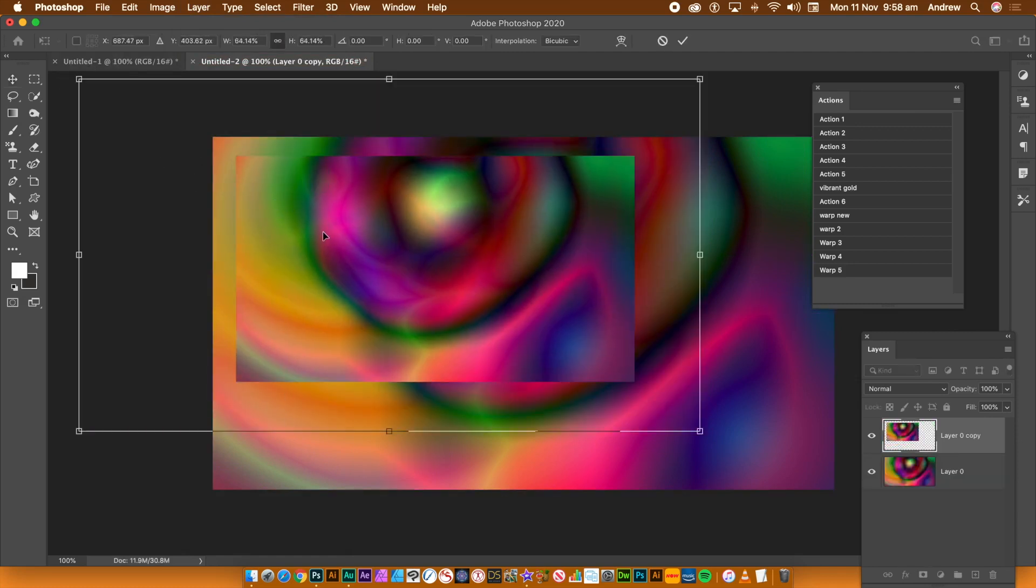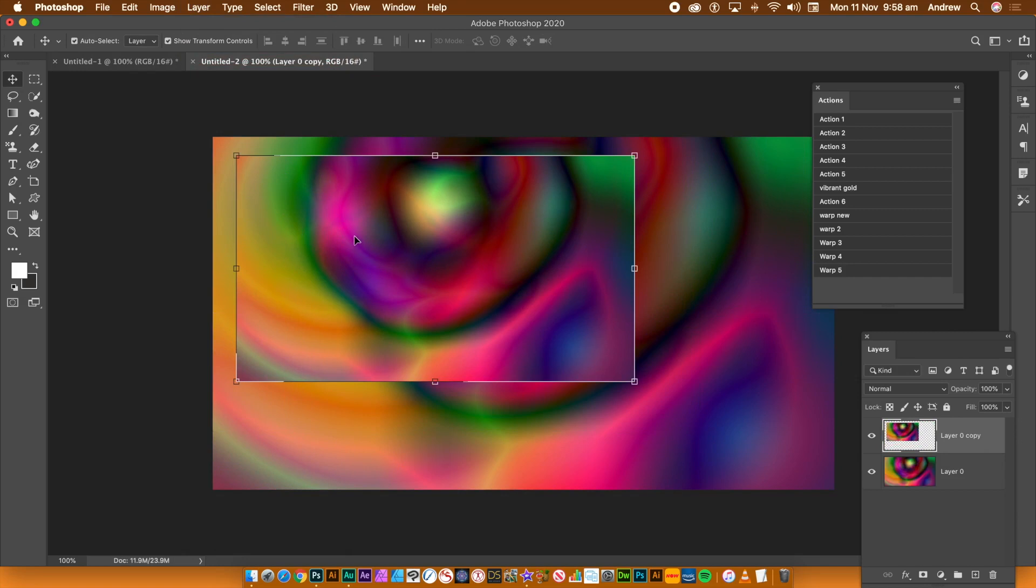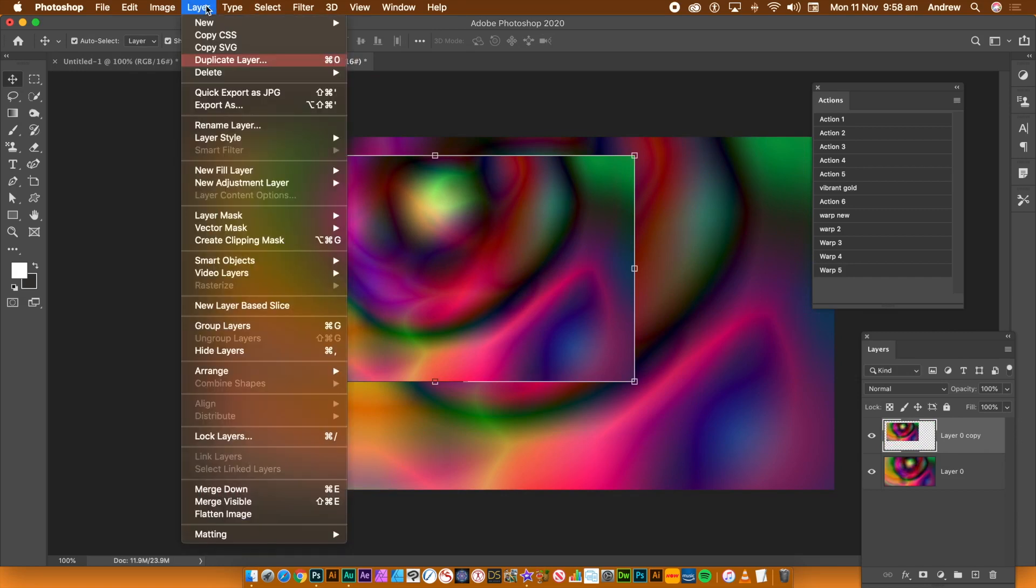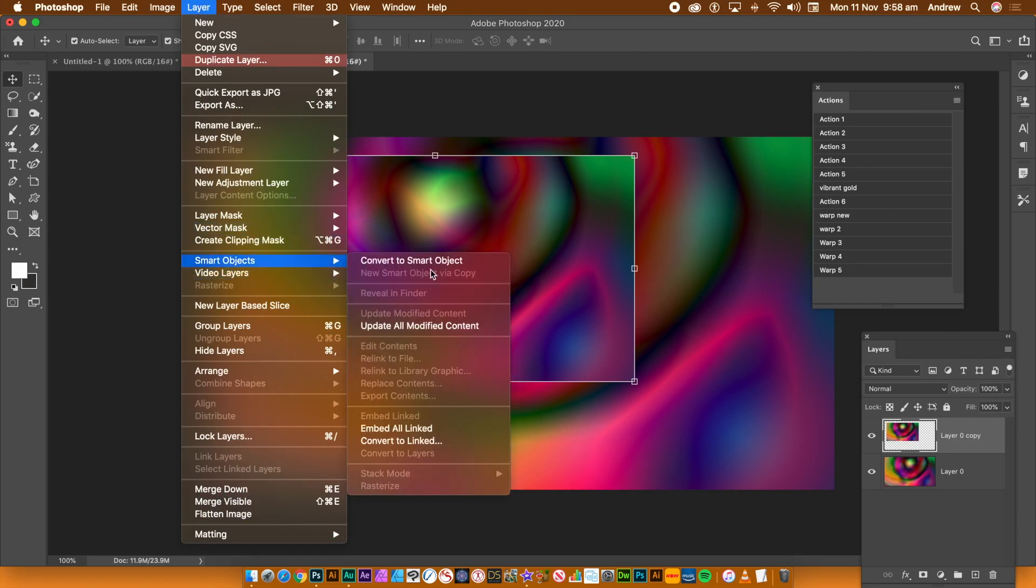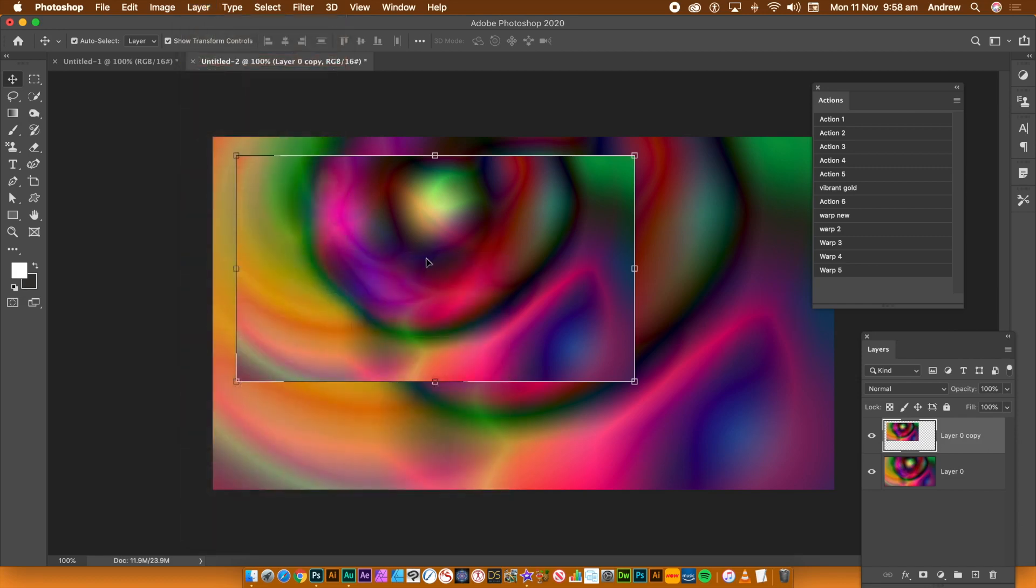You could do the Convert to Smart Object before the resize, up to you. Go to Layer menu, Smart Objects and Convert to Smart Object. It is now a smart object.